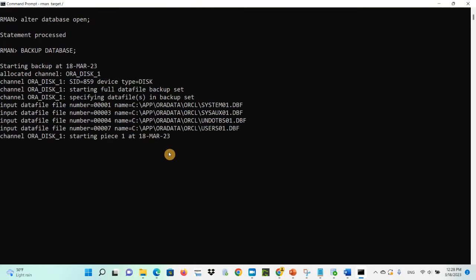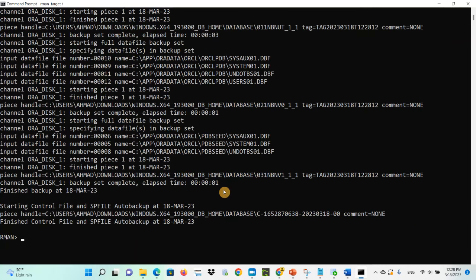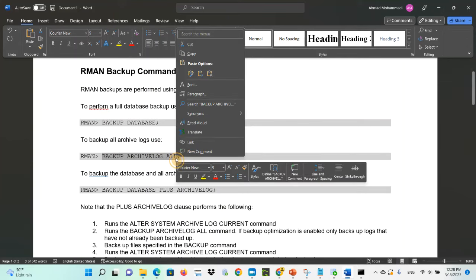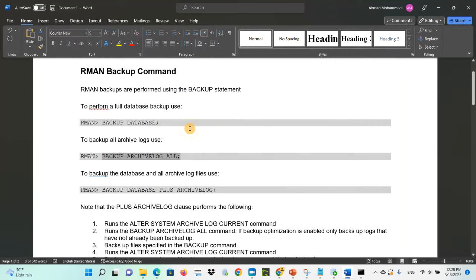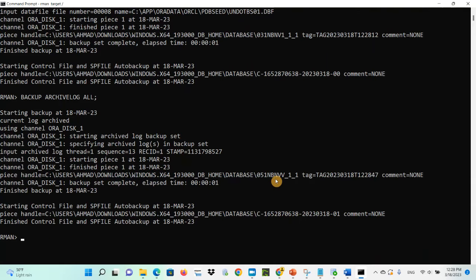Now I'm going to run 'backup database' — it's going to take the backup. It finished, backing up the control file and SP file as well. We now have our full database backup. To backup all archive logs, use the command 'backup archivelog all'. We've now taken the archive log backup.